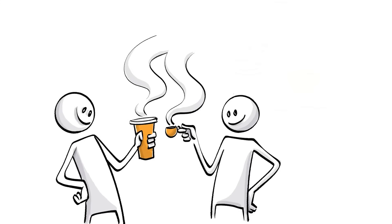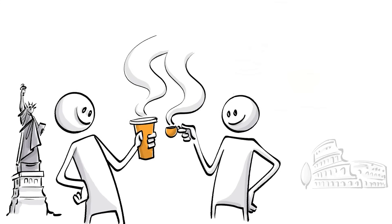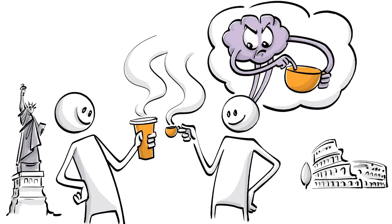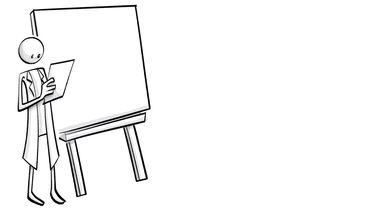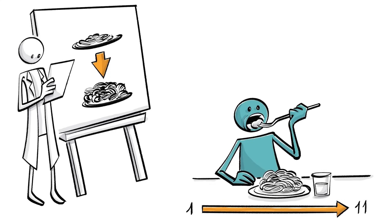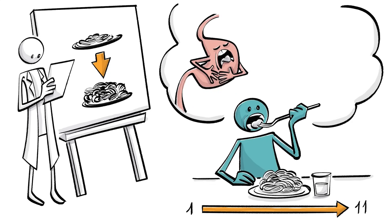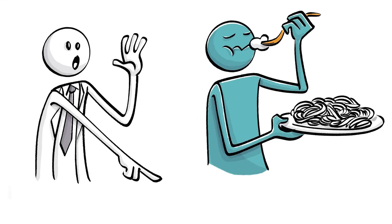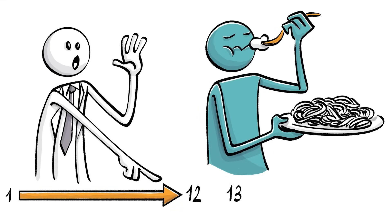Portion sizes, which vary widely between cultures, can trick your brain into consuming more than you need. One controlled experiment concluded that increasing portion sizes by 50% for 11 days led to people eating more, regardless of their appetite, and continuing this habit even after the experiment ended.